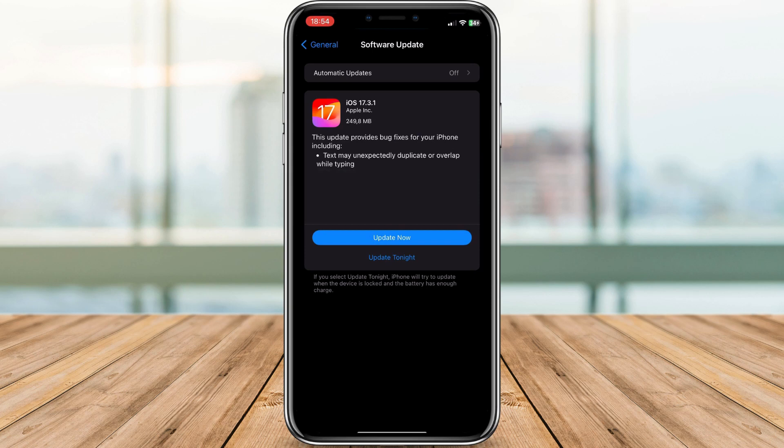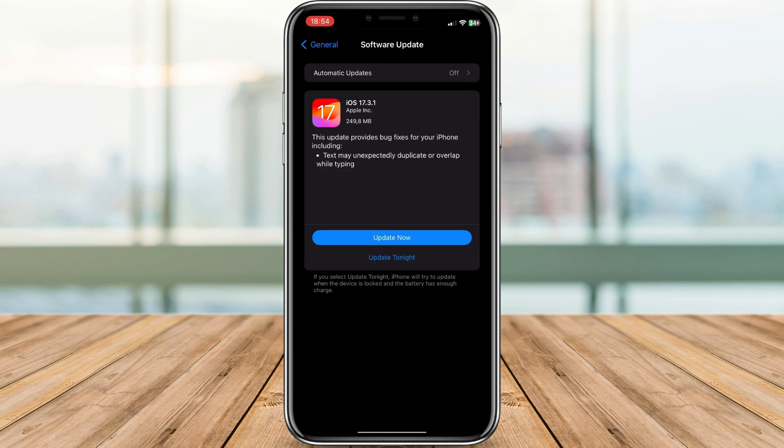Once the download is complete, your iPhone will automatically start the installation process. You'll see a progress bar on the screen. It's important to keep your iPhone plugged in during this time.